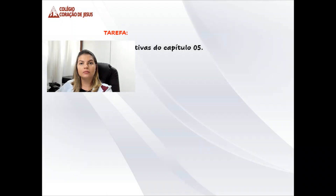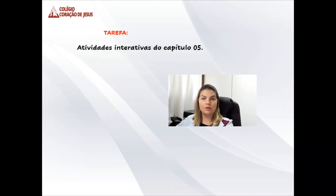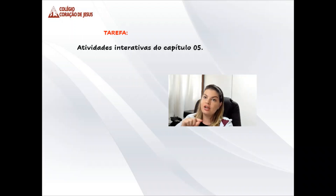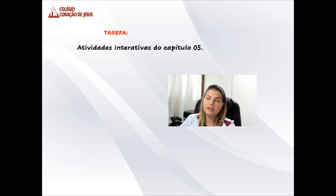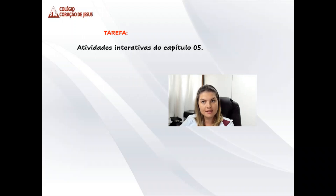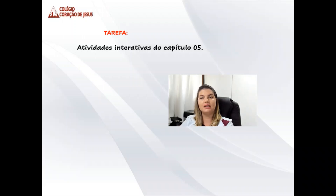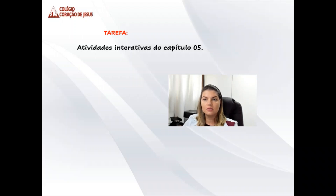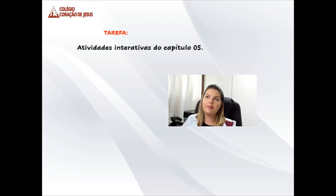A tarefa de hoje são as atividades interativas do capítulo 5. Observe se você já fez todas as atividades interativas. Se ainda não fez, pare e faça agora. Na nossa aula de amanhã, vamos continuar as correções. Um beijão e até a próxima aula!